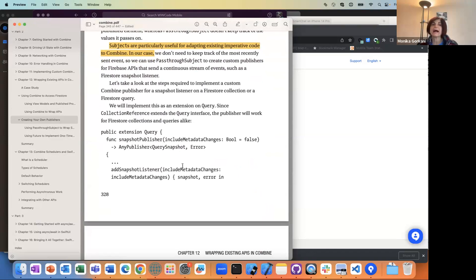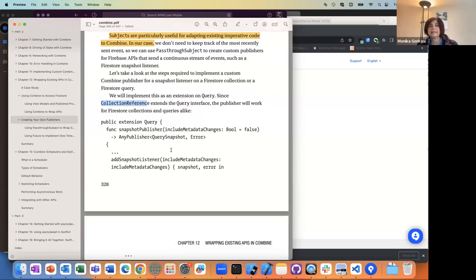Going back — with Apple, once they had Combine they went and updated a lot of their APIs to support publishing. Firestore doesn't have it in this example, but there is a query interface on the client side for Firestore. The collection reference is a query, and what we can do is add our own kind of snapshot publisher.